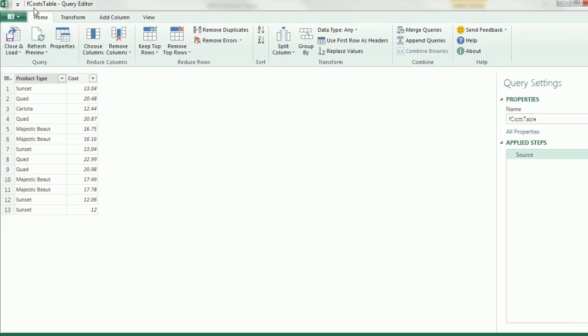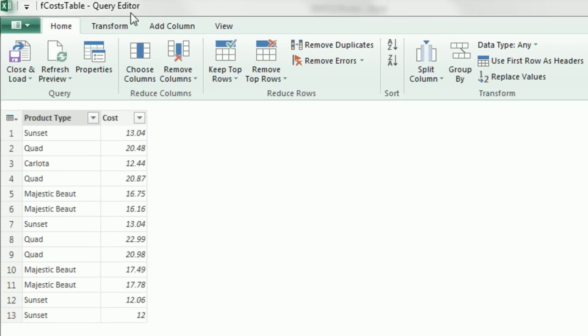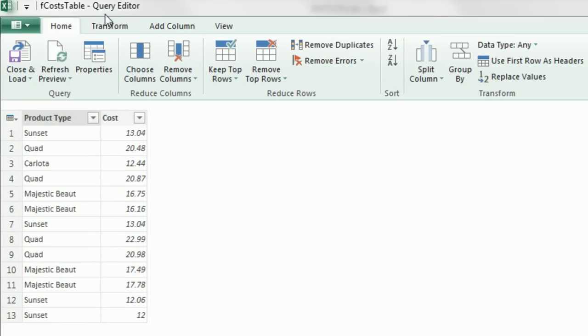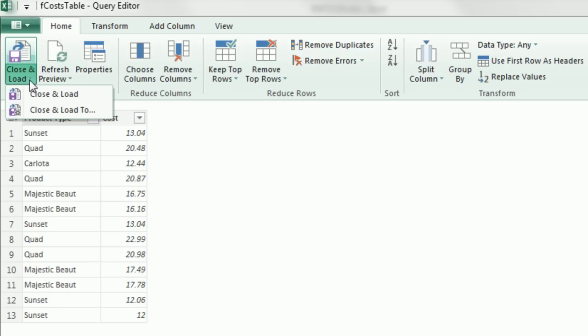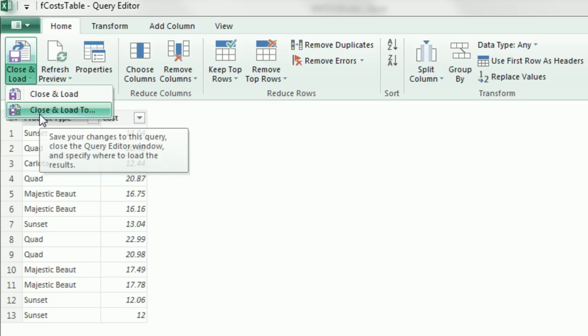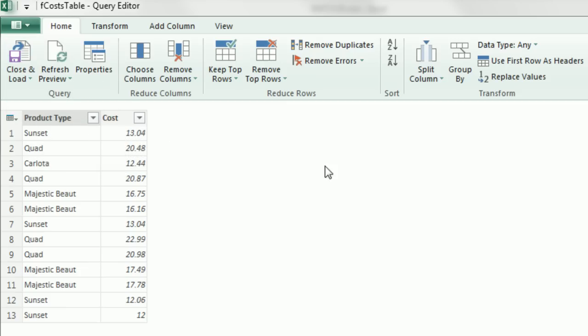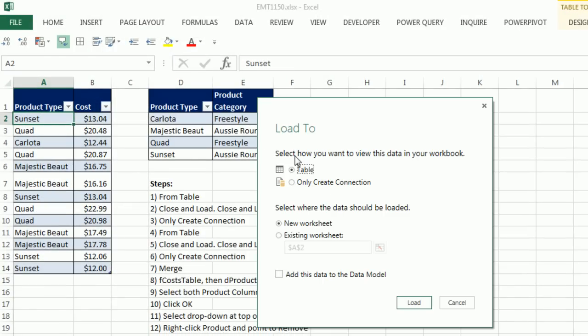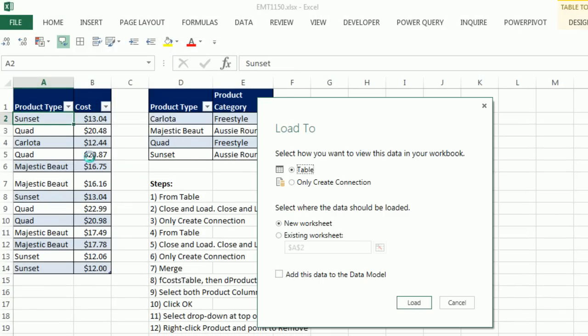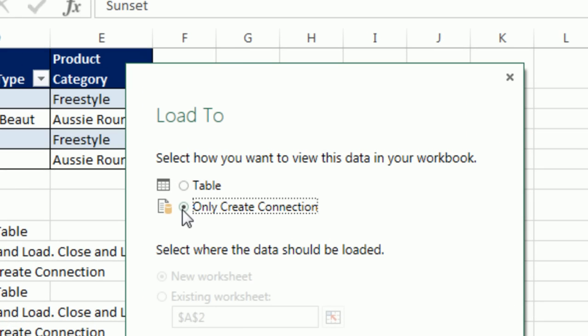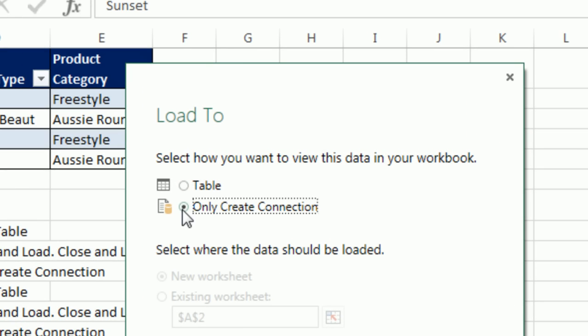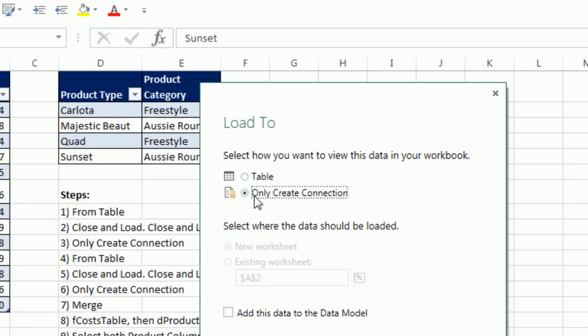And instantly we get this Query Editor window. There's our table. We're actually going to close and load to, and we're not going to load it to the actual Excel workbook because it's already there. We want to only create a connection. We're going to create a connection in our Query Editor to these two tables, manipulate it there, and then export the actual finished report.